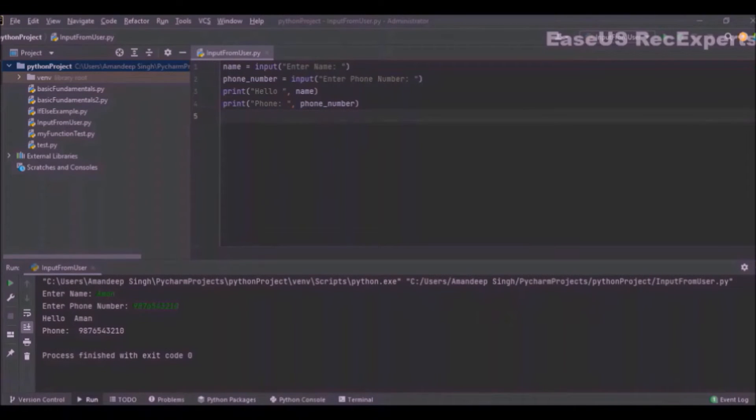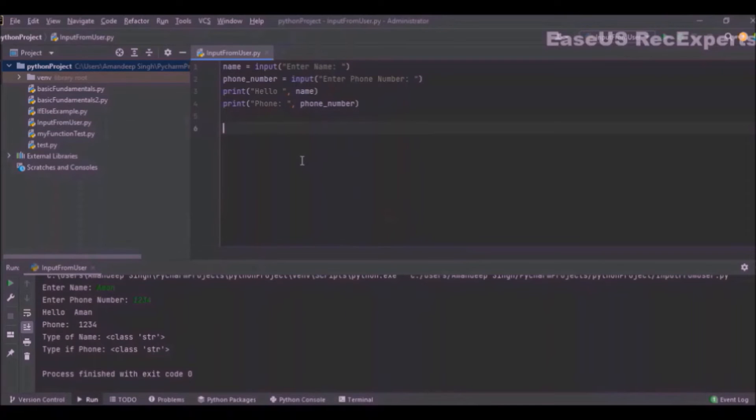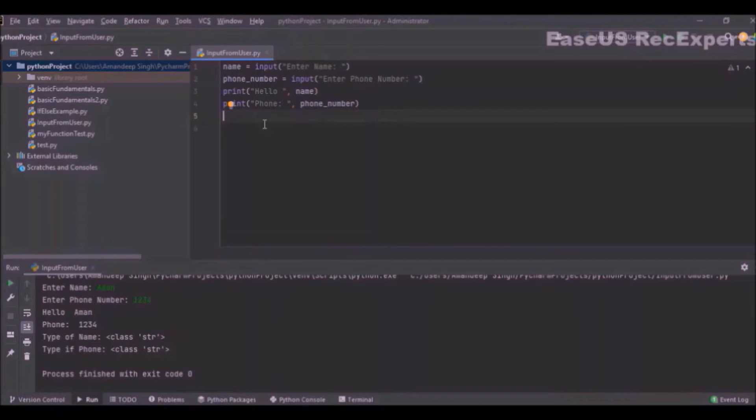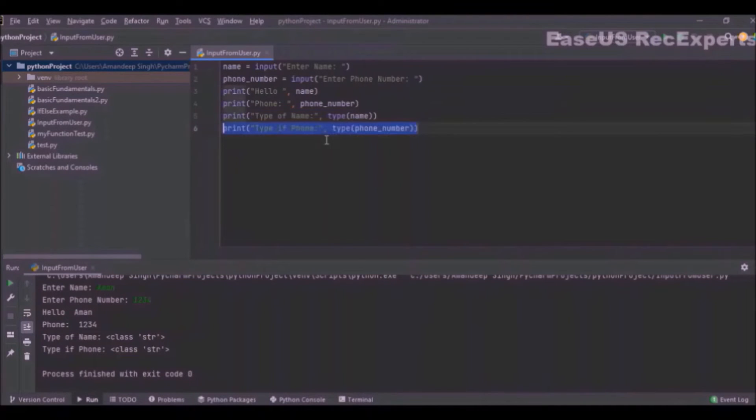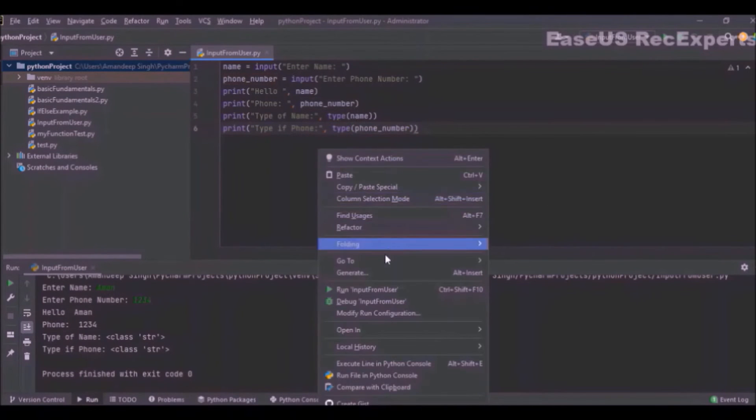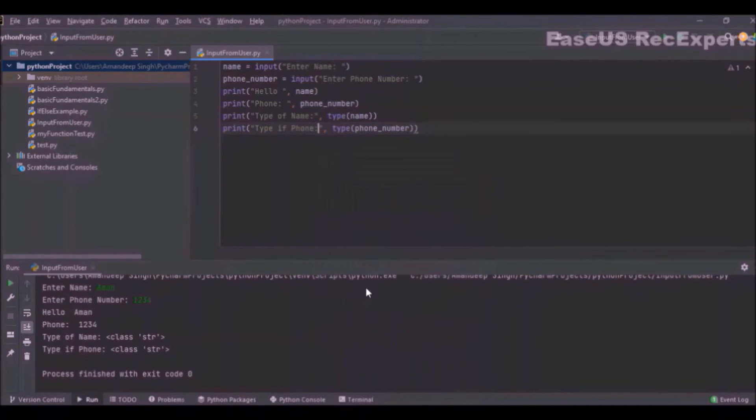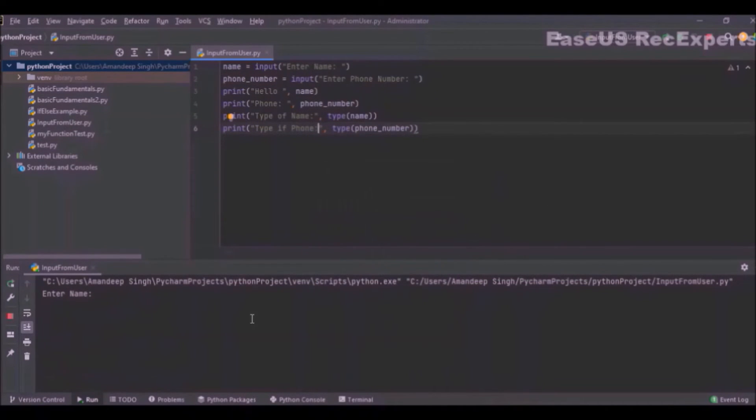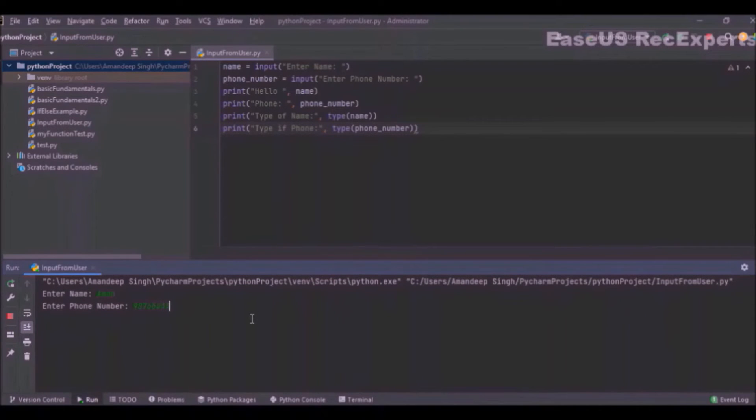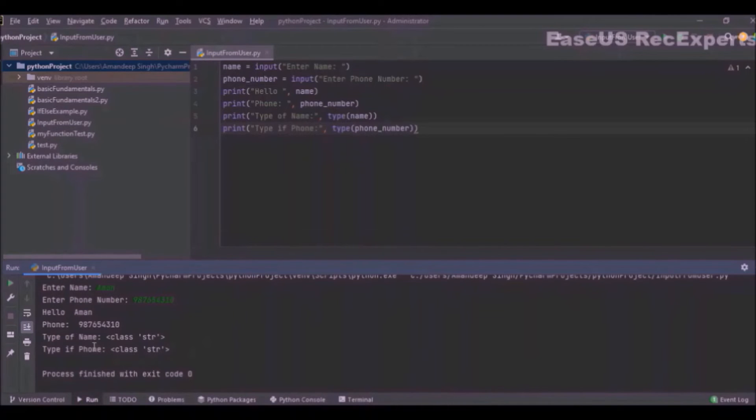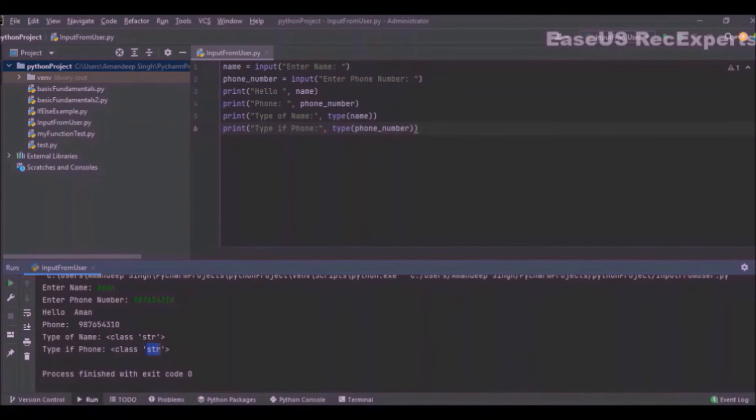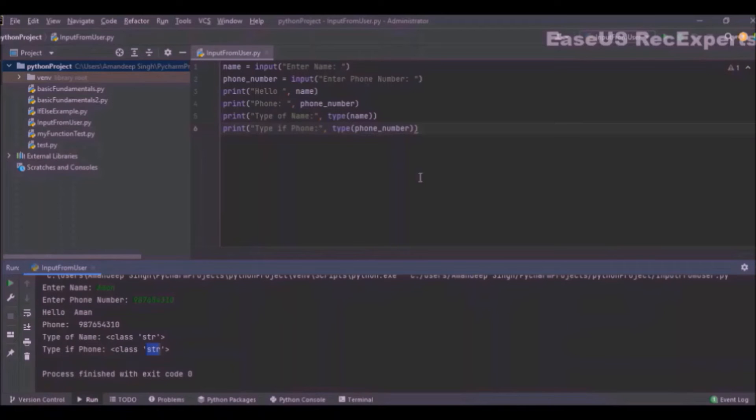We have also discussed that it will convert any input to string and then return it to the program. So let's see what is the type of name and what is the type of phone_number. I am just executing this program and I will be entering my name, my phone number. Here you can see both name and phone are of type string. So in the end, whatever you will type—it can be any number or any floating number or any string—it will be converted to string before sending it back to the program.